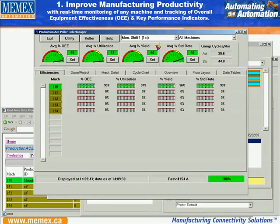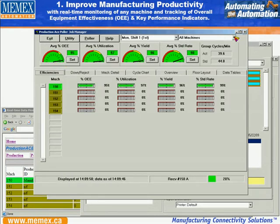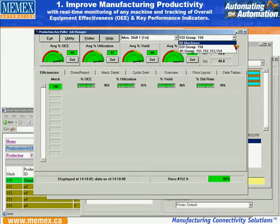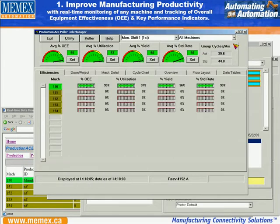You can see here we have an overall dashboard with a set of speedometers on the top that tracks OEE, utilization, yield, and standard rate, grouping it by machines — individual machines or groups of machines — as it makes sense for your particular environment.